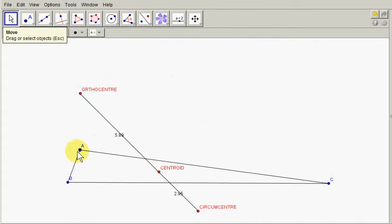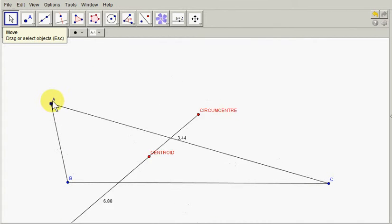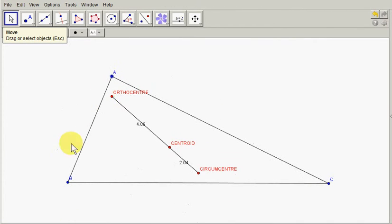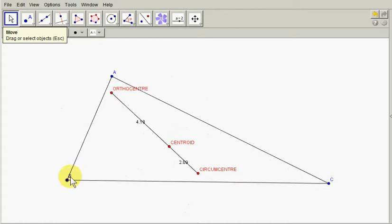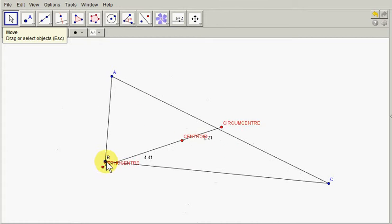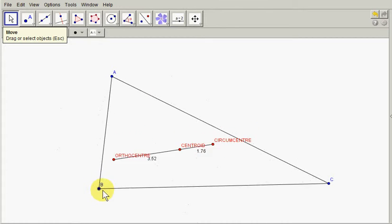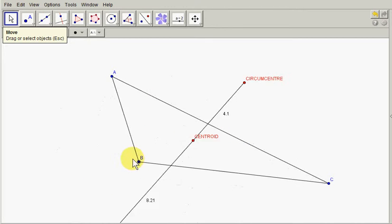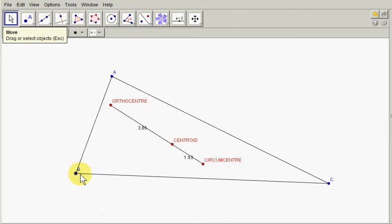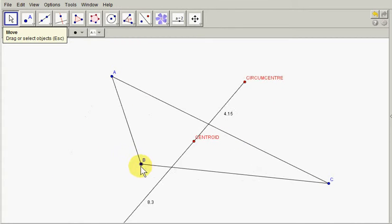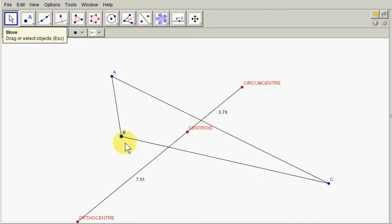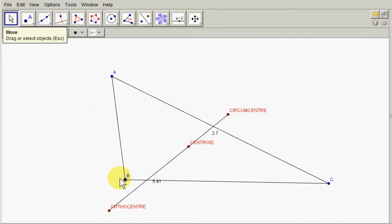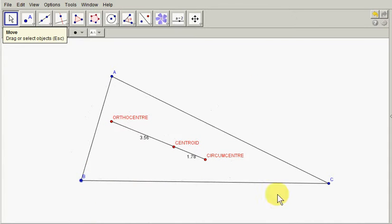So we can play around with this by moving one of the corners and you can see obviously three points are changing but they always remain on the same straight line.